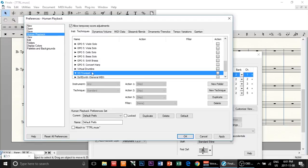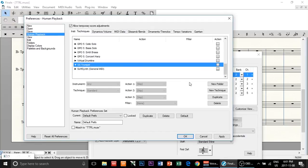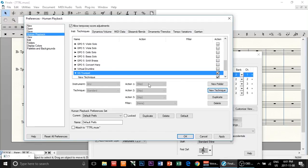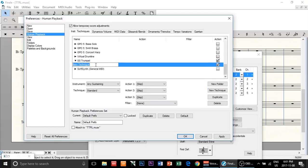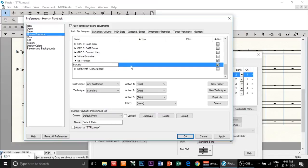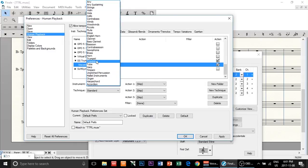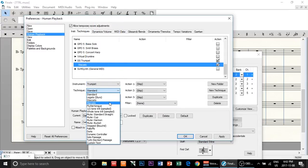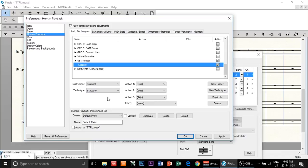Under this new folder for your new instrument, you're going to click New Technique. I'm going to name that technique Staccato. You create a new technique, then make a selection — I'm going to click Trumpet. And the technique is going to be Staccato. Now, here's where you select what action to take when Finale sees staccato.